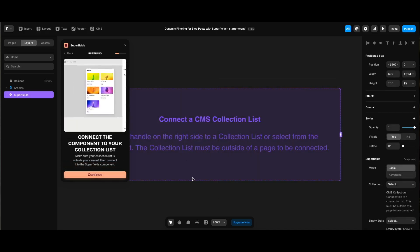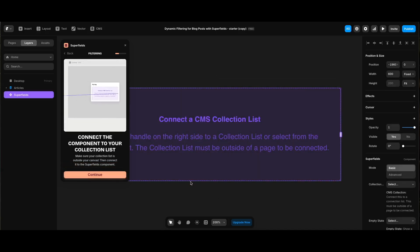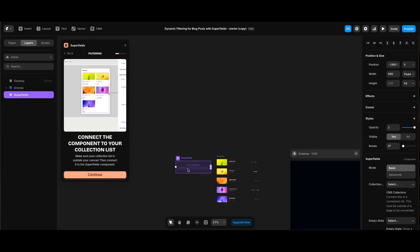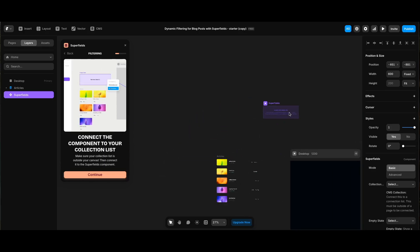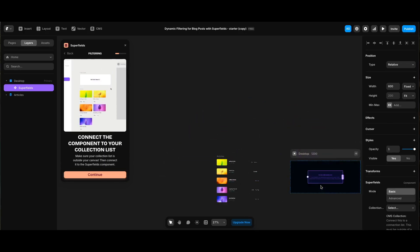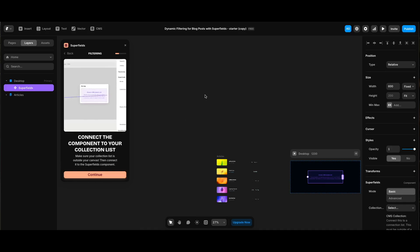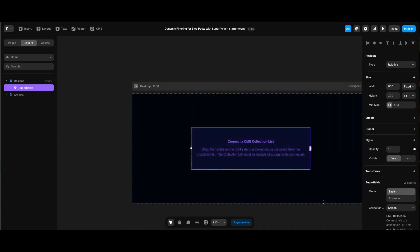Now we can see Superfields components on the canvas. I will carry it to the page container. You can see the plugin also gives you step-by-step instructions to make things easier. The component says the CMS collection list needs to be outside of the page where we already placed our blog posts.